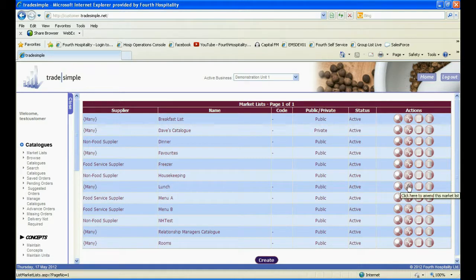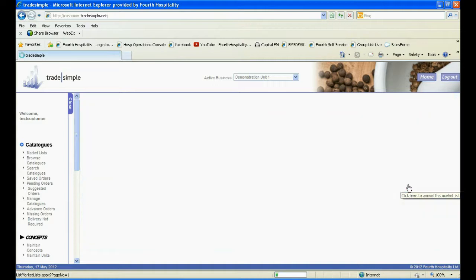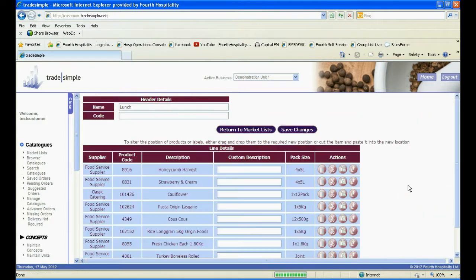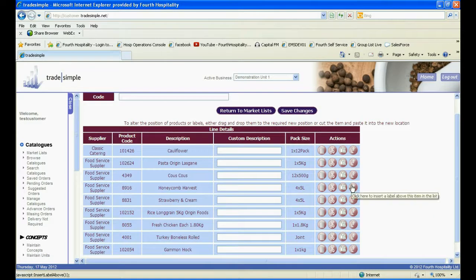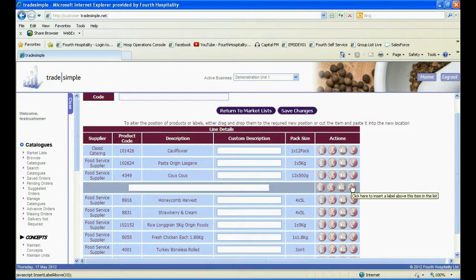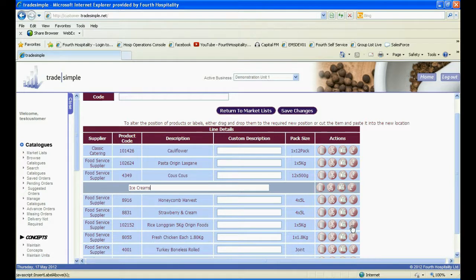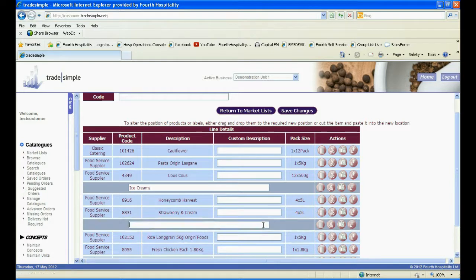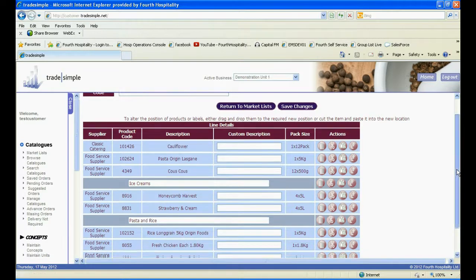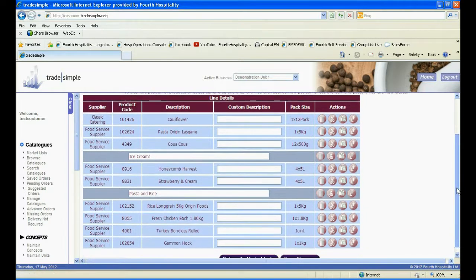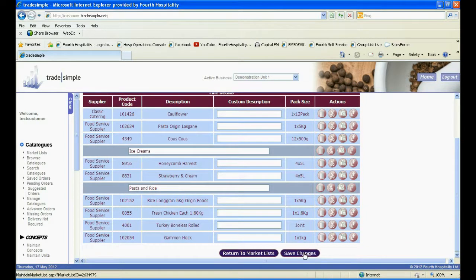You can amend your market list at any time by clicking on the spanner icon. You can add labels to the list by clicking on the L icon at the end of the product. This will allow you to enter a description and is a good way of splitting out your market list into sections. Click on Save Changes at the bottom to confirm the labels.